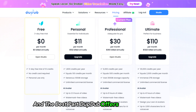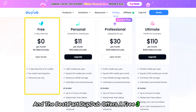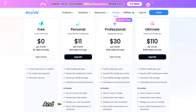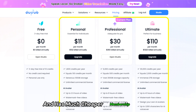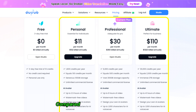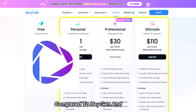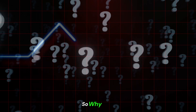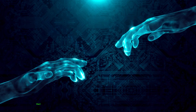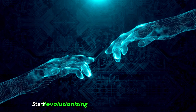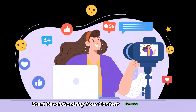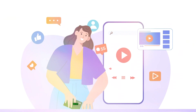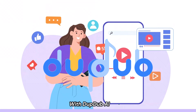The best part? DubDub offers a free 3-day trial and has much cheaper membership prices compared to HeyGen and Raskai. So why wait? Start revolutionizing your content creation process with DubDub AI today.